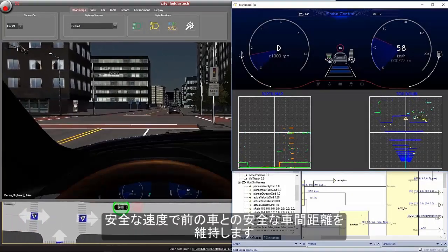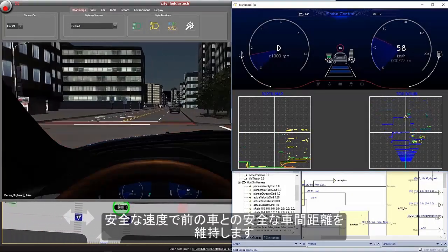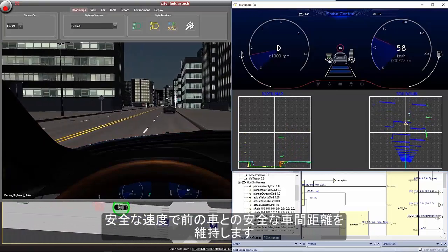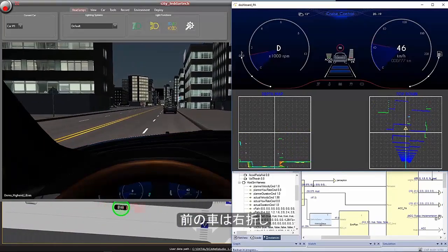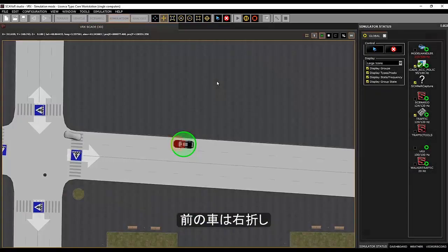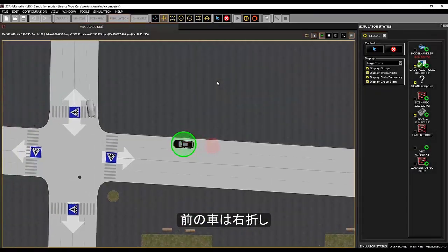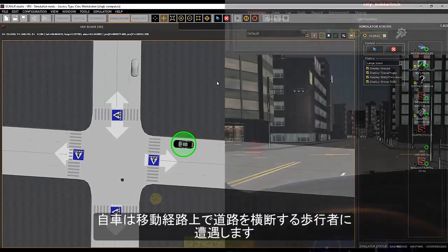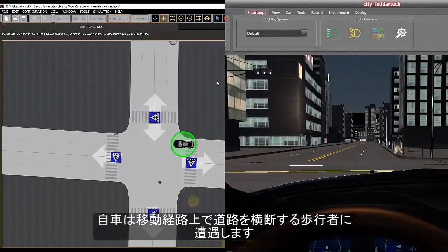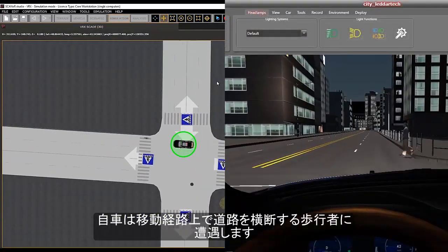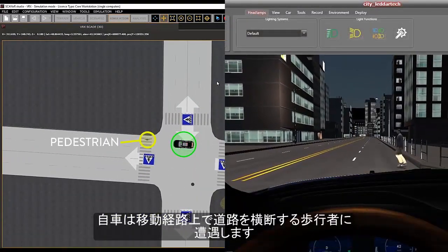Following the car in front of us at a safe speed and distance. The car in front of us will turn to the right, and we will encounter a pedestrian crossing the road in our path of travel.